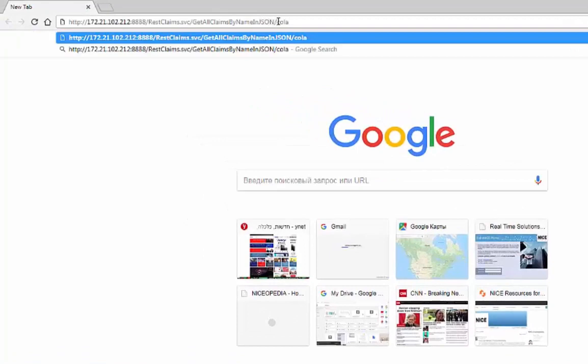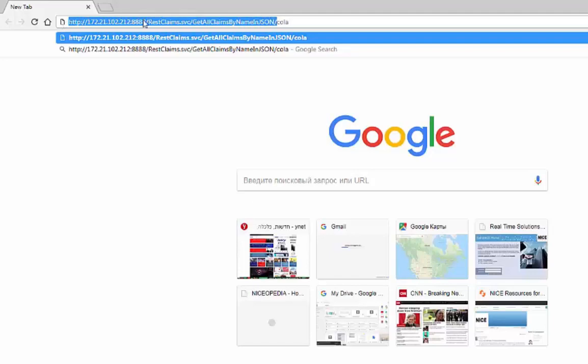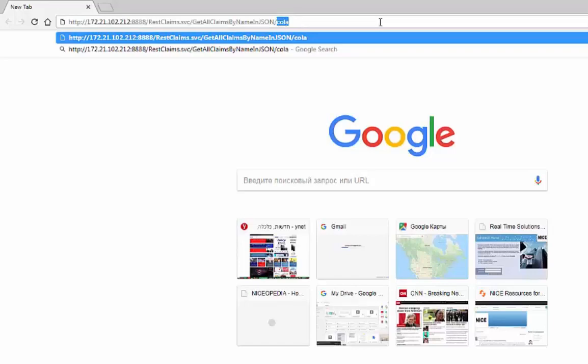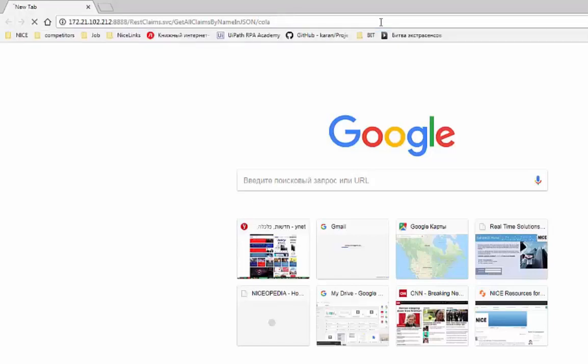As you can see, the invocation of the web service consists of the web service itself, which is deployed to some server, and the parameter which it receives — it receives my name, 'cola'. You can see that this service returns some generated JSON with the previous claims of the customer.